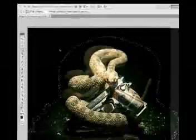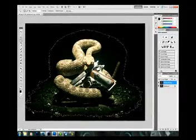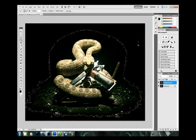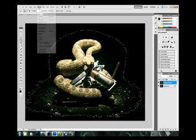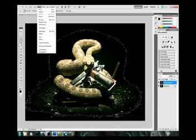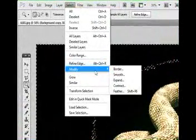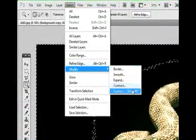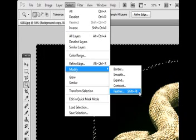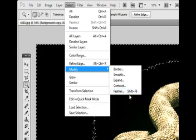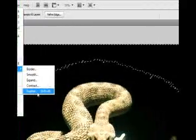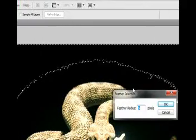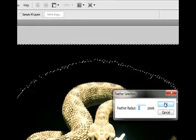So now that we've done that and we have all of the black here that we want to get rid of, we'll go up to Select, Modify, and Feather, or Shift F6 on your keyboard. We'll feather it and leave it at 5 pixels.